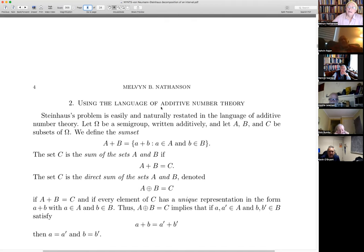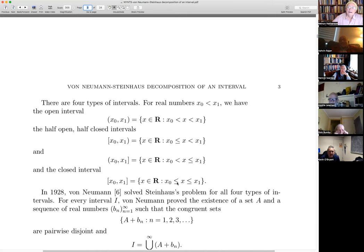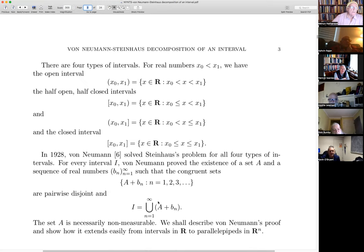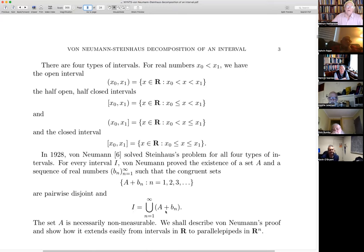You can state this result in several equivalent ways. One is exactly as I stated it: there's a fixed set A, a countably infinite number of translates of A, such that the translates are pairwise disjoint and their union is the interval. Alternatively, you can say you can partition the interval I into countably infinitely many pieces where each piece is a translate of every other piece.